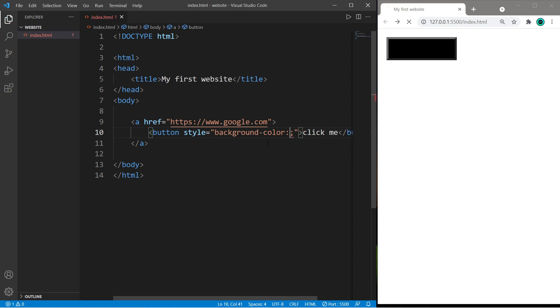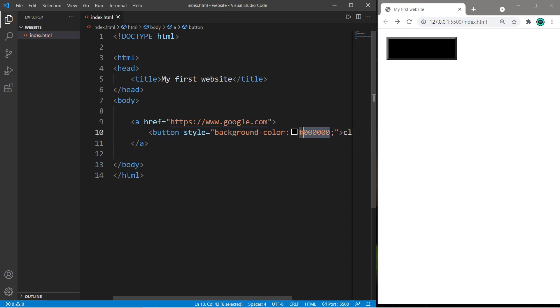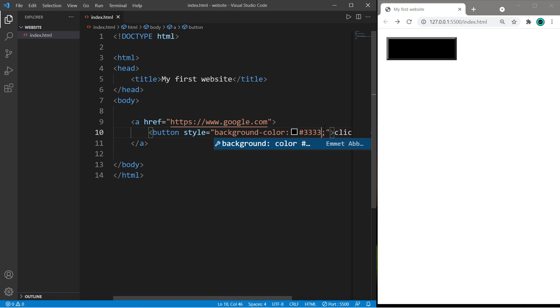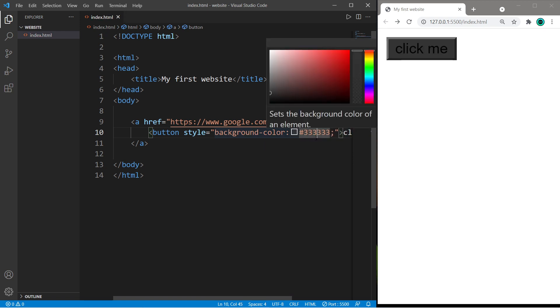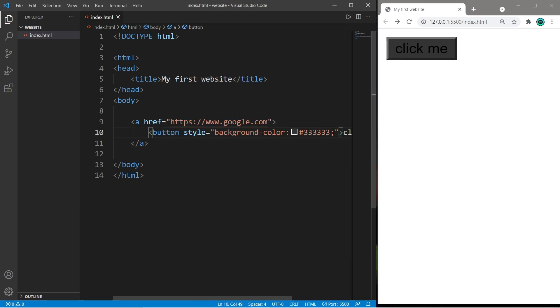or you can use hexadecimal values. I think I'll set this to a dark gray color, so maybe six threes. For RGB values and hexadecimal values, you can always use a color picker online.